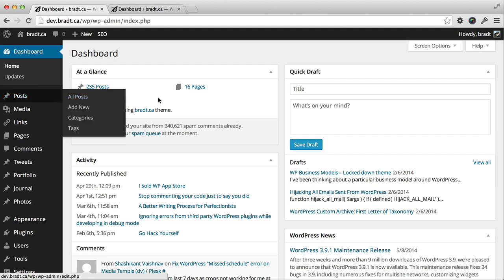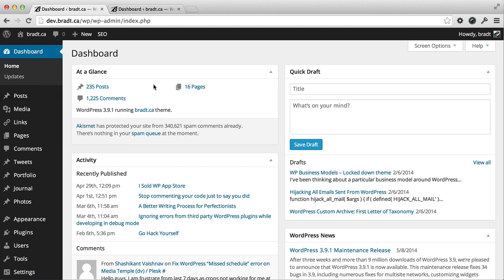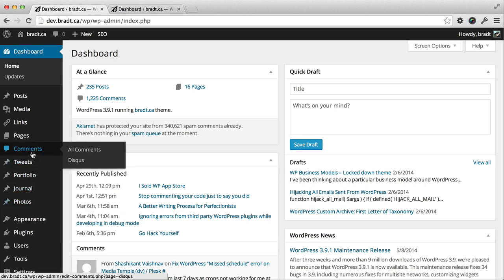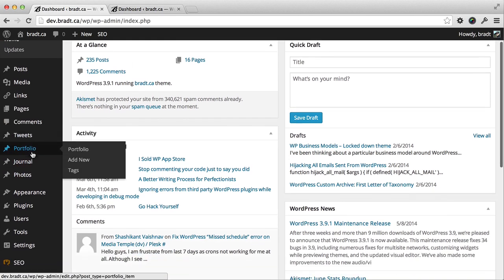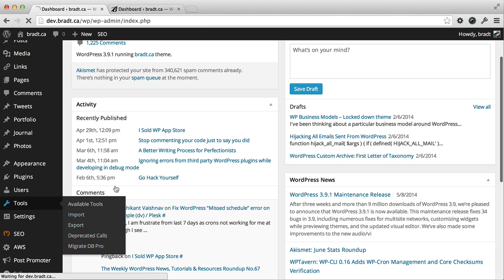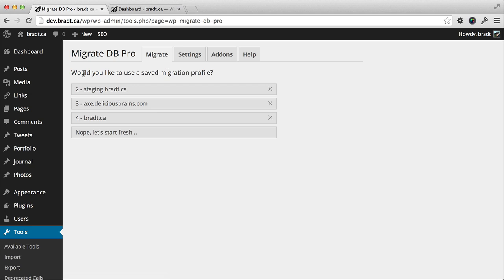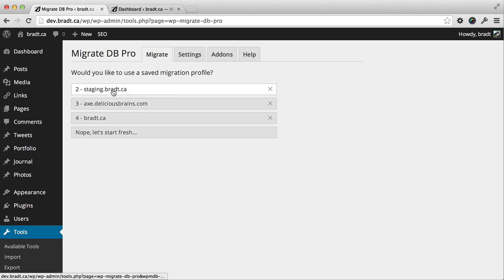Let's update our dev environment with the latest database from the live site. The first thing I do is go to tools, MigrateDB Pro on my dev site. I've got a bunch of migration profiles already pre-saved and pre-configured here. But let's start fresh.